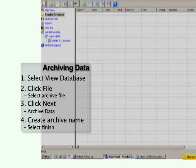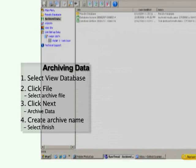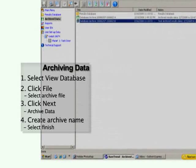To view the data you just archived, click the Archive Data emblem on the left-hand side of the screen and click on the name in which you titled the data.